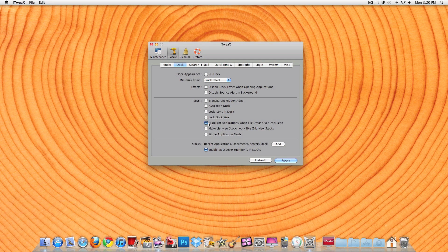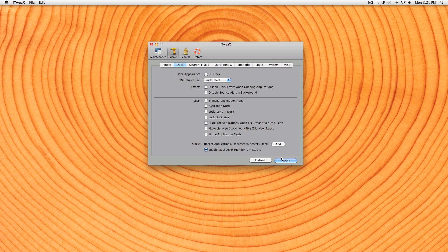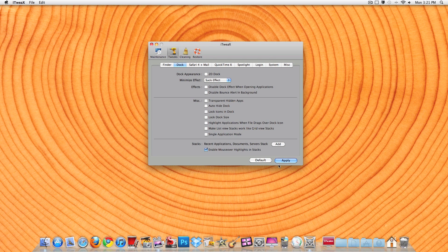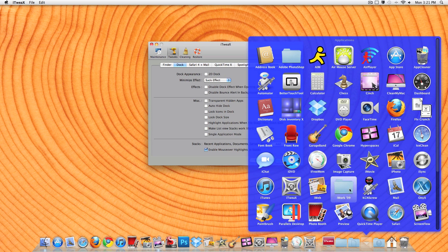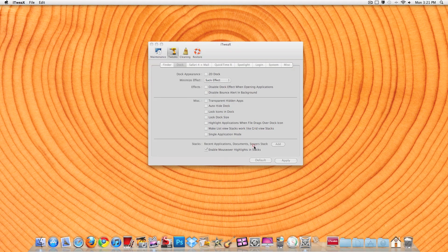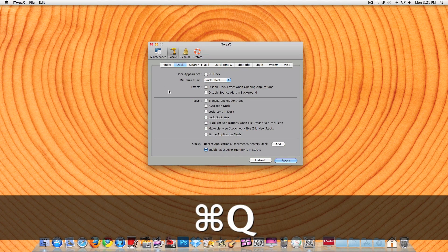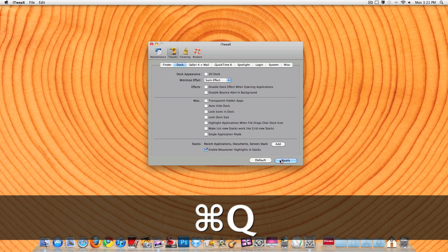Also, highlight applications when a file drags over the Doc icon. Now, whenever you have folders over here, they don't... Wait, let me apply it.